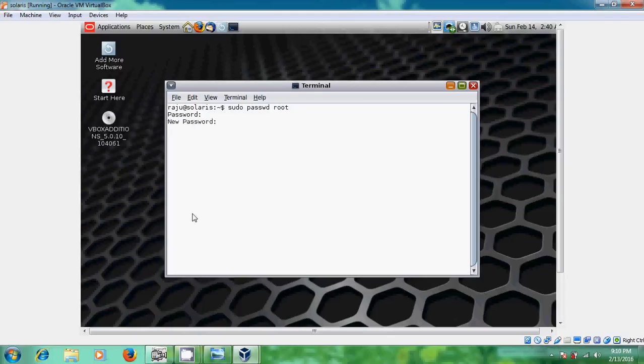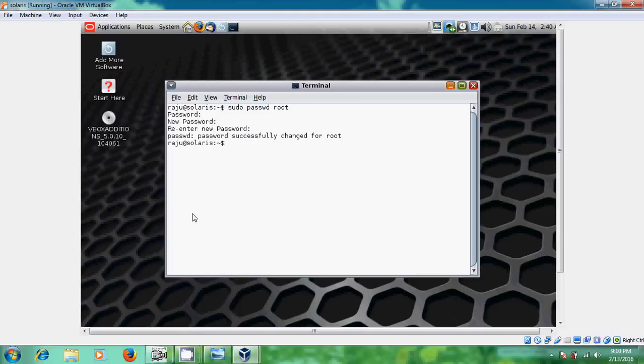Now, again it will ask for the new password. Please give the same password for root. And after that enter. Again, please give your password. Okay, now password successfully changed for root.